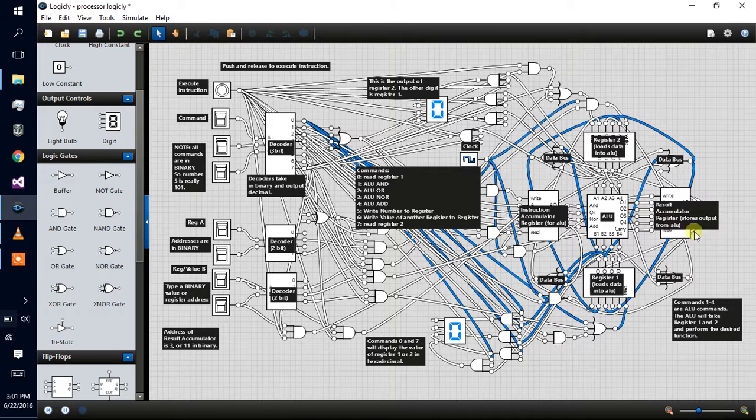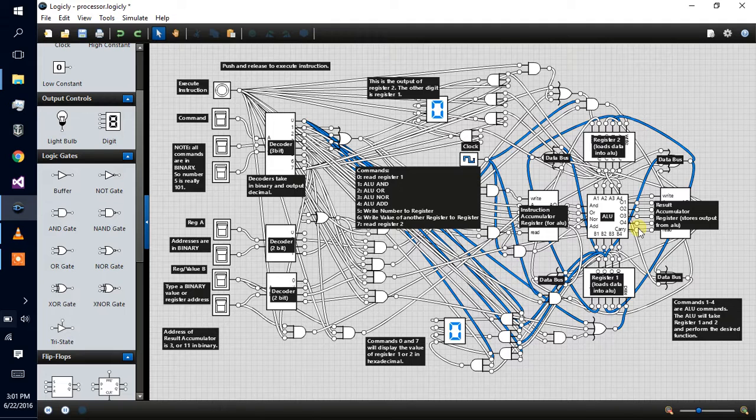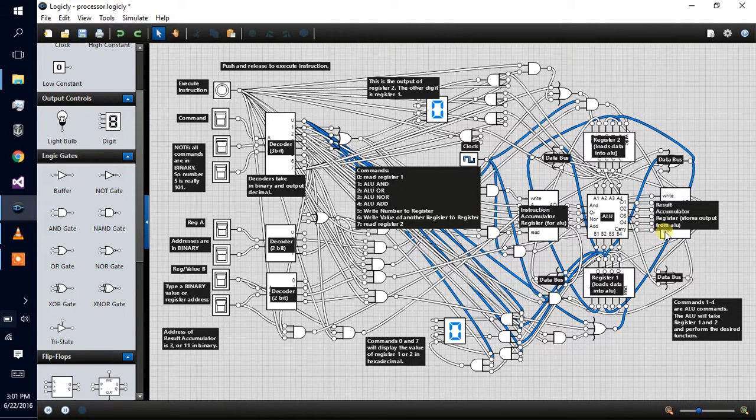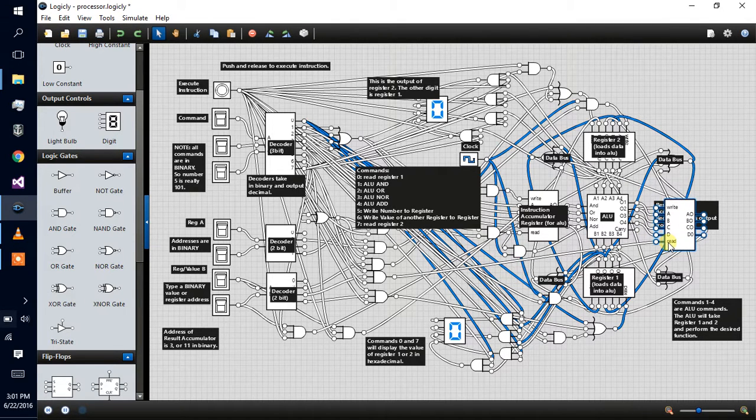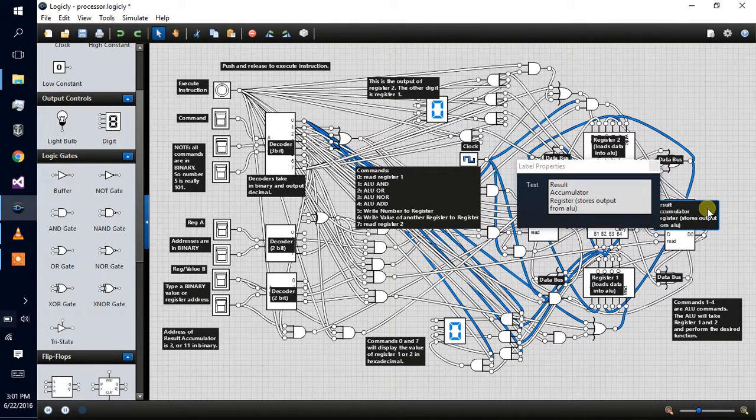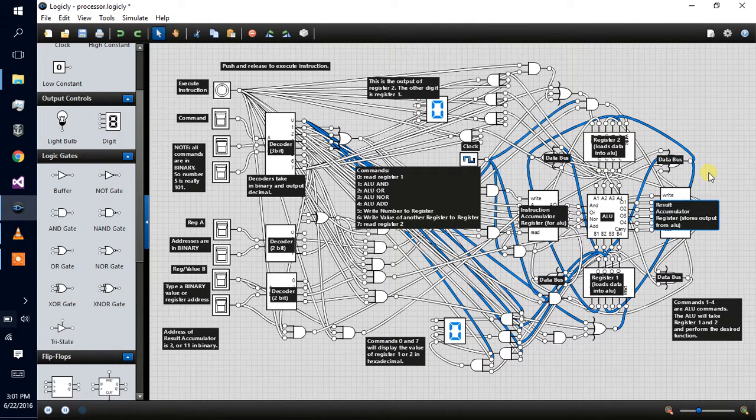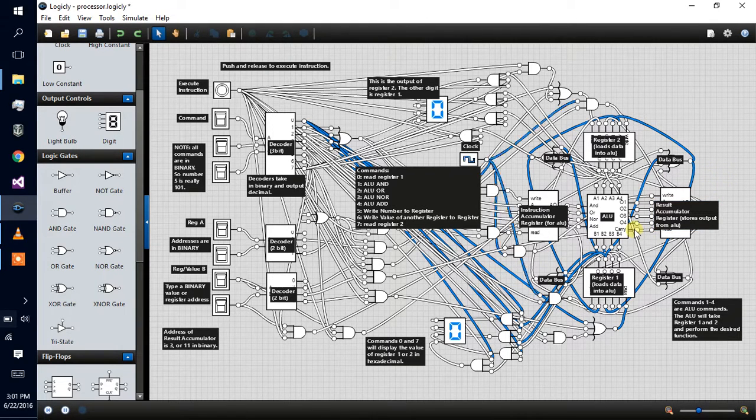The ALU processes it and outputs it into the result accumulator, which basically stores the output from the ALU. You see O1, O2, O3, O4. There is no carry import yet. This is the read port for that register. It's not connected to carry. If I move this, then you see that. Now I have to do this again. But yeah, that's not connected, so don't think it is.